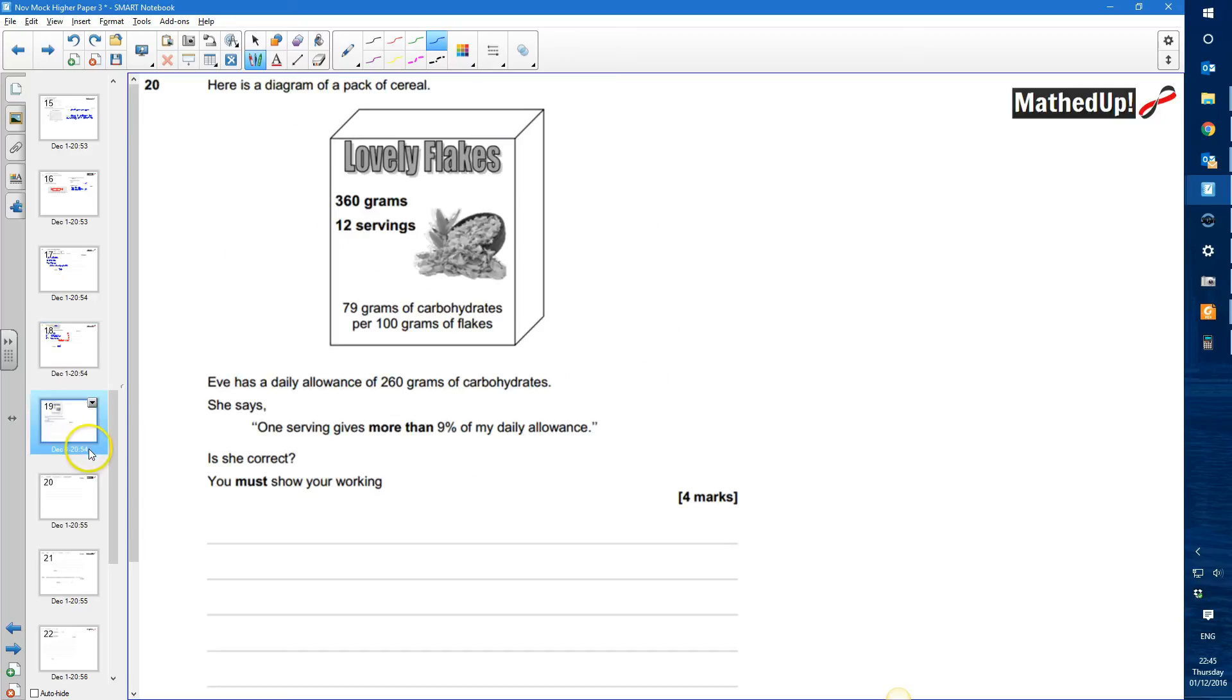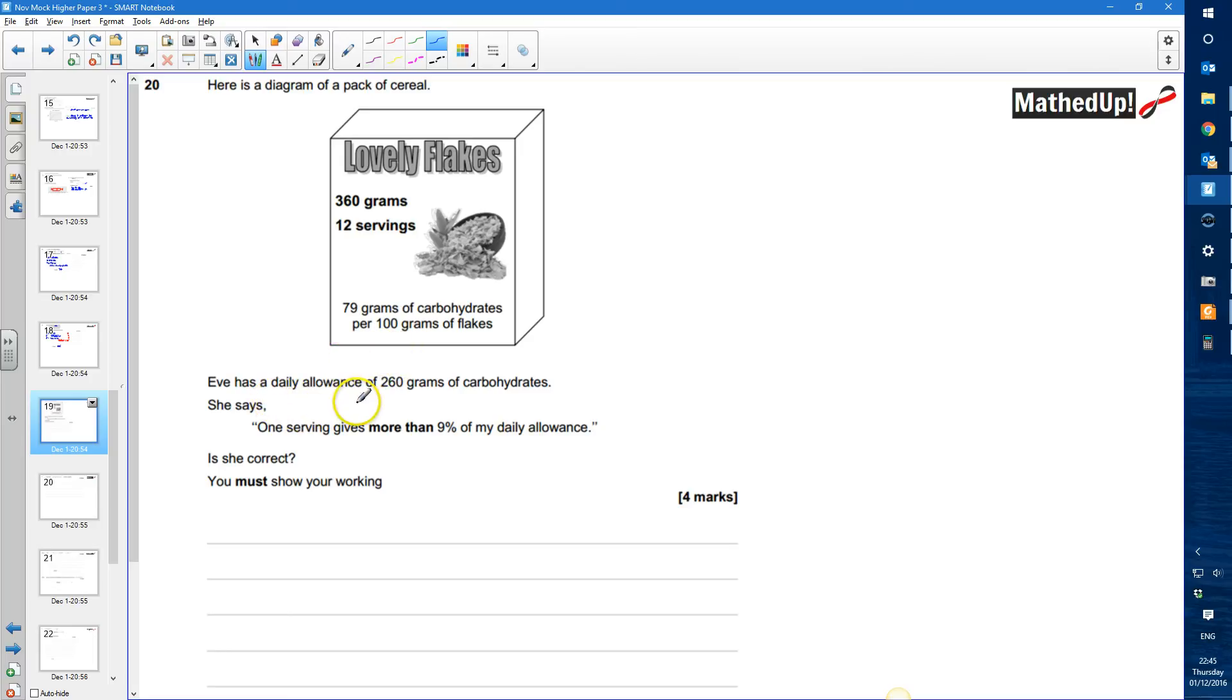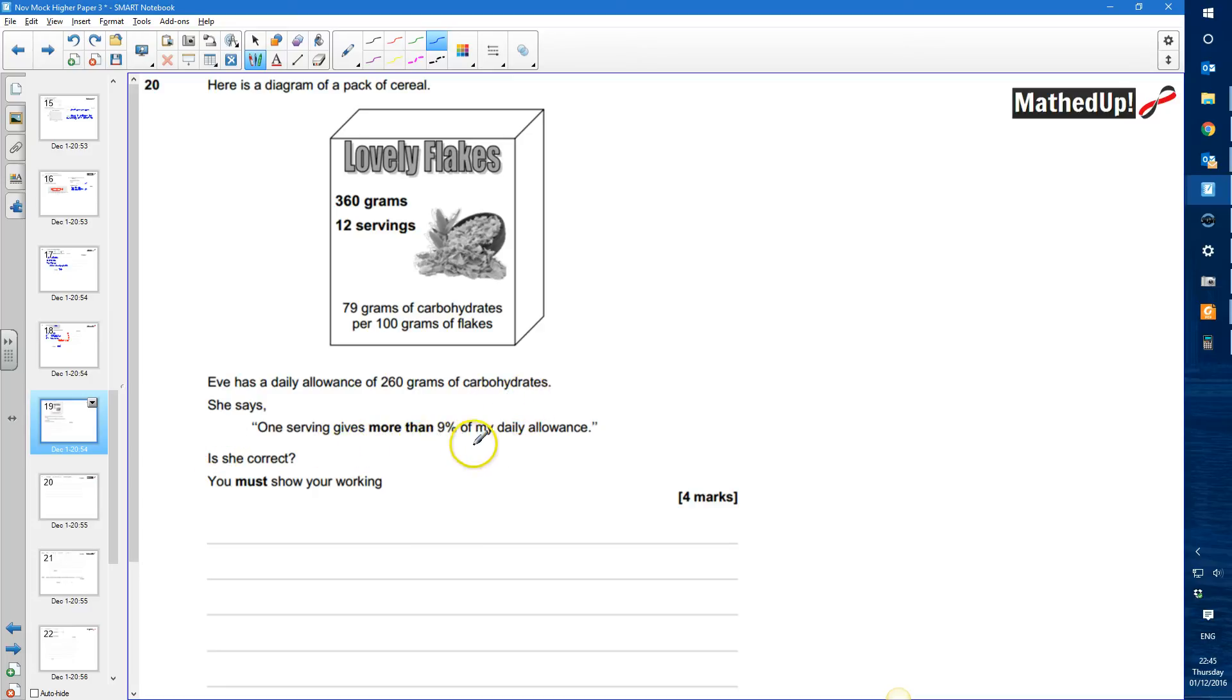Question 20. Here is a diagram of a pack of cereal. Eve has a daily allowance of 260 grams of carbohydrates. She says one serving gives more than 9% of my daily allowance. Is she correct? And we need to show our work now.